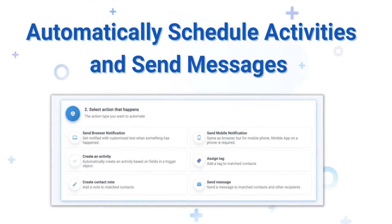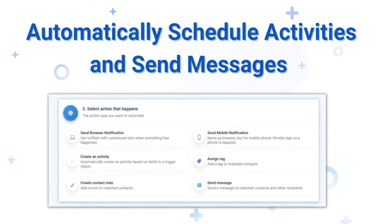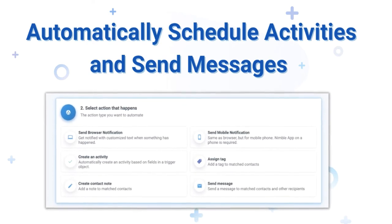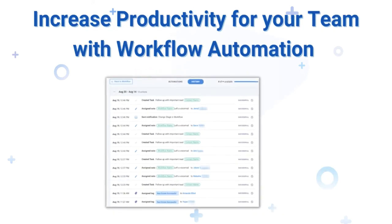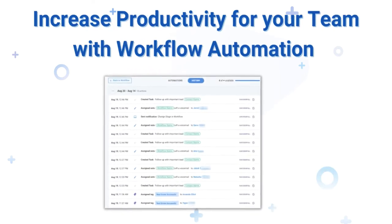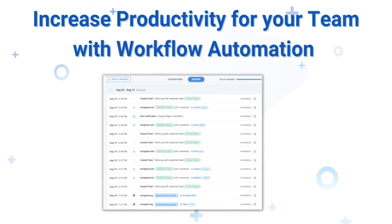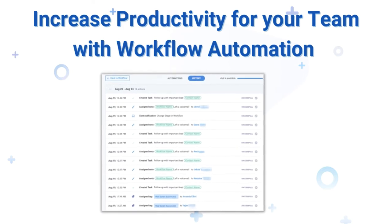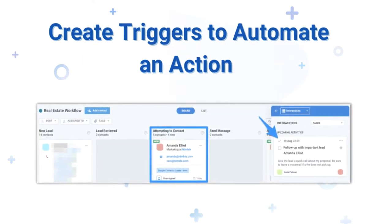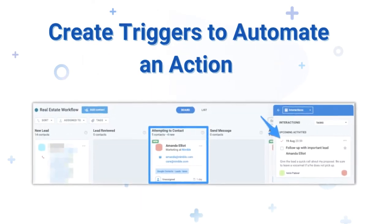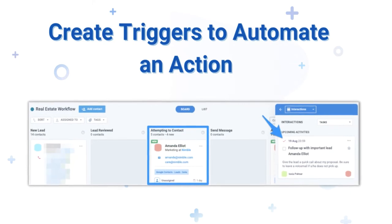Nimble's Automation for Workflows is essential for your business processes. With this feature, you can set triggers that cause an action to occur when moving a contact card from one stage to the next in Workflows.